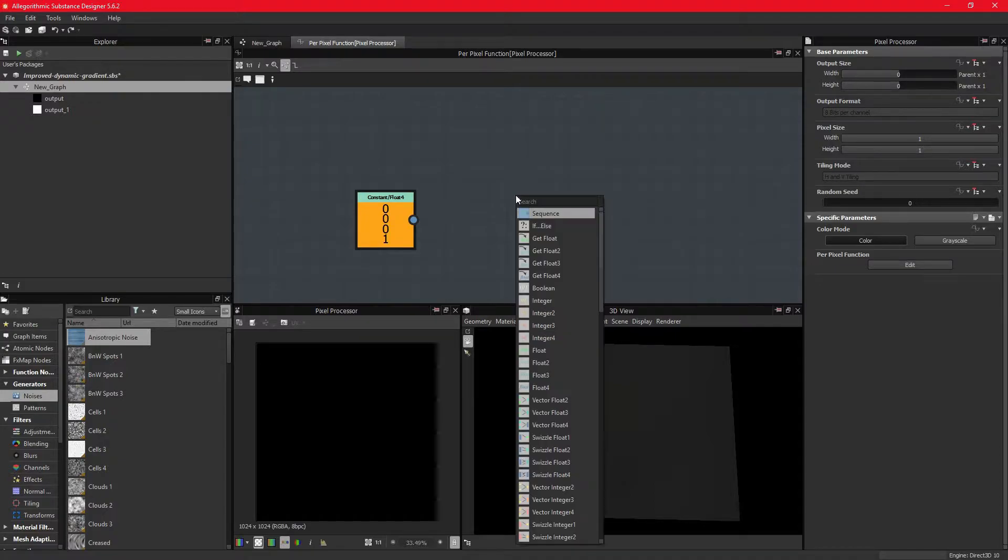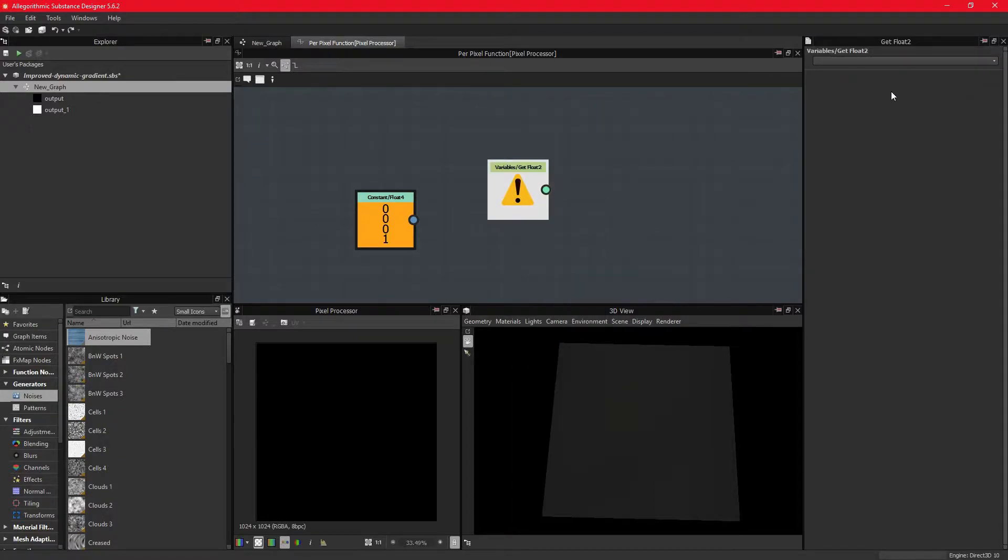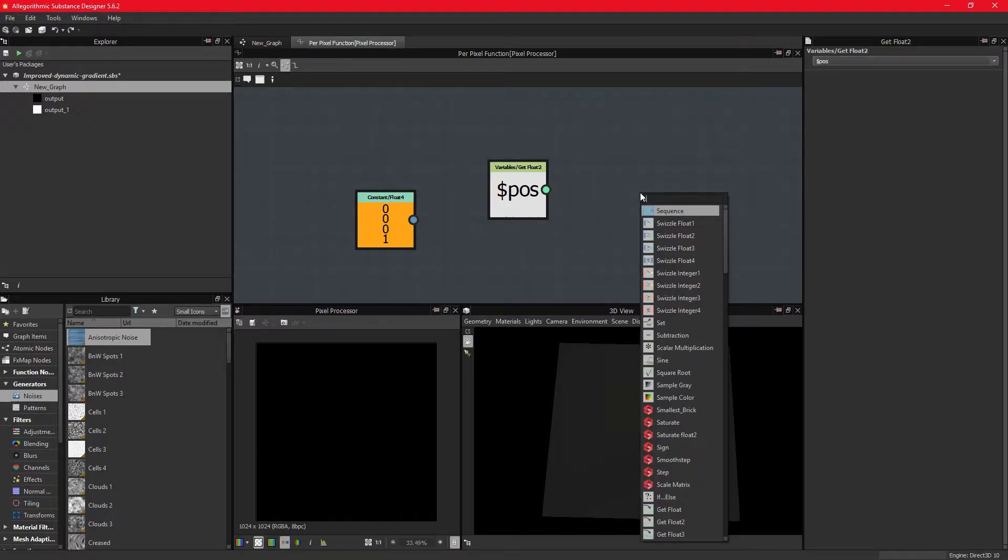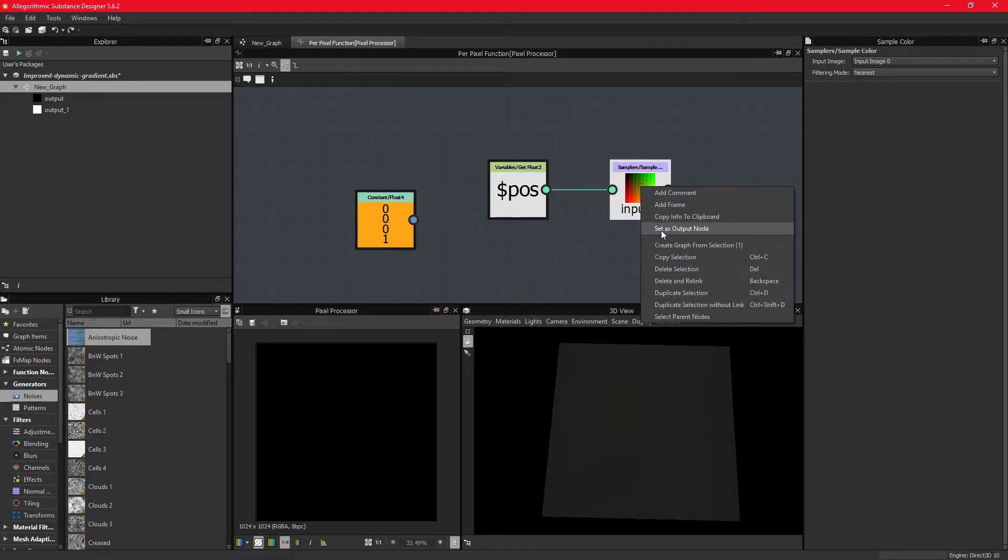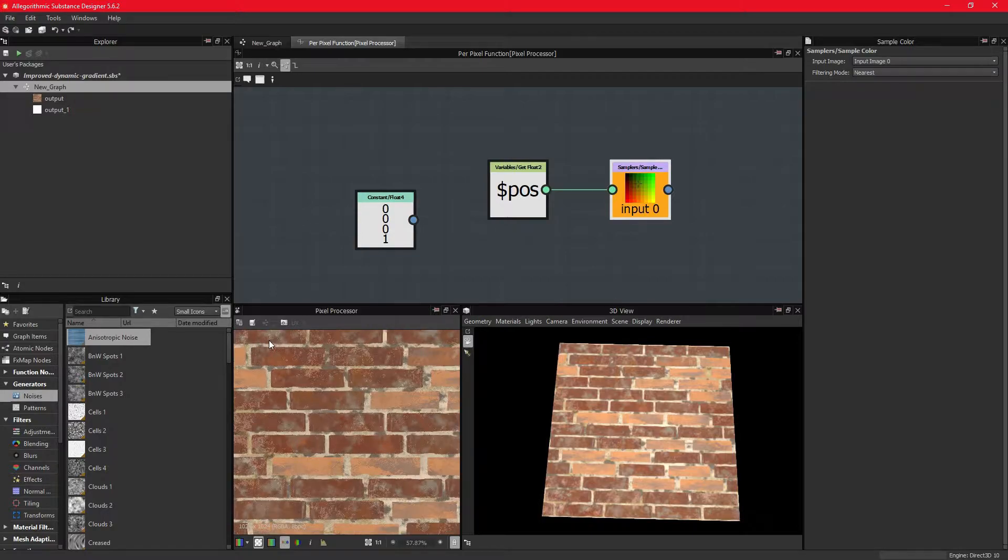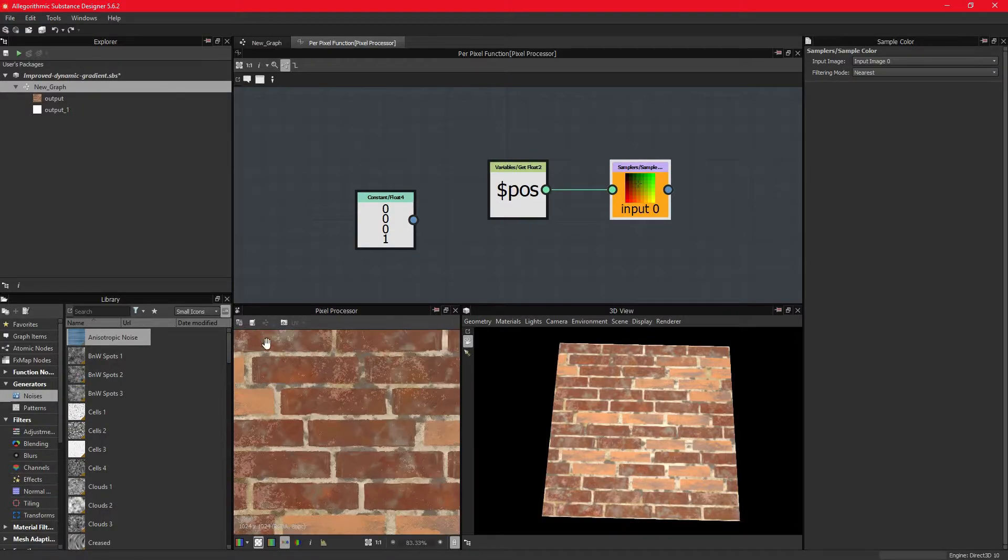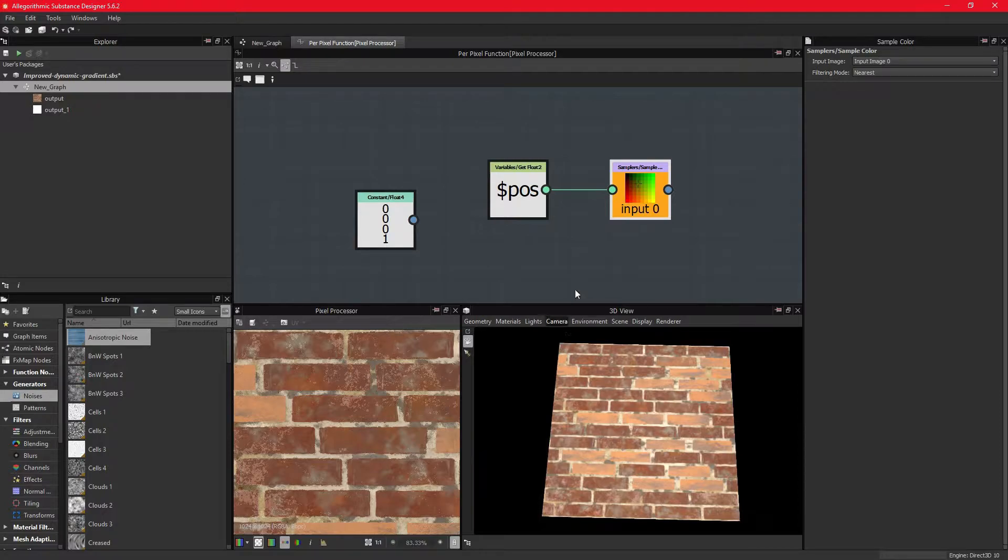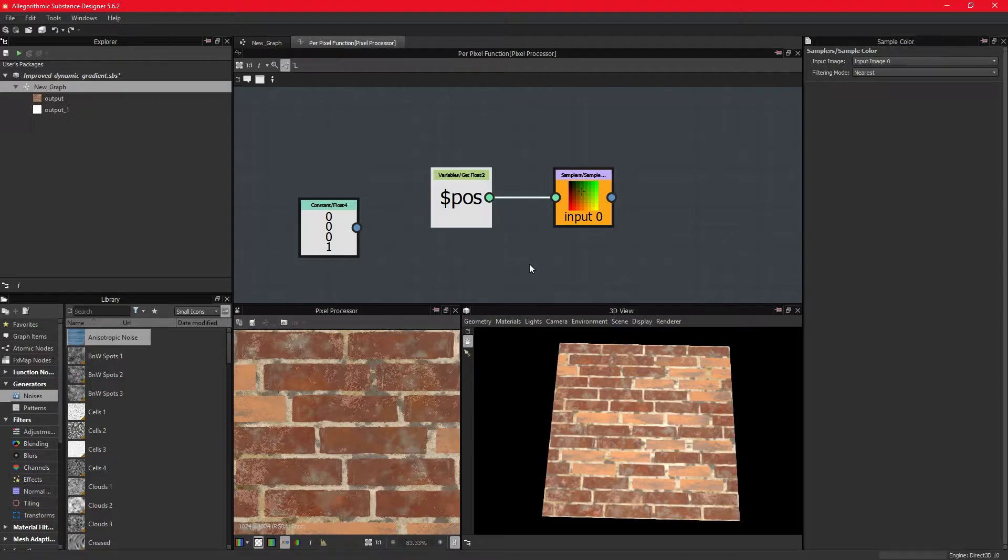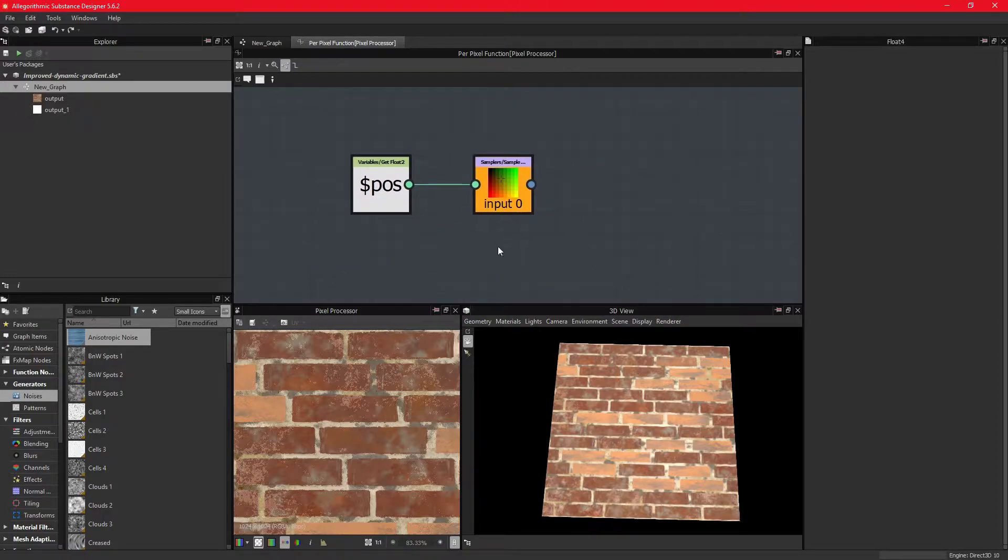The minimum basis we need to get the node working with inputs is the position which is found within the get float2 node and the sample node. What happens here is that it references the position of the fragments and constructs the image originally put into node input slot 0 in the order of the position reference. We are not making any changes to the position here, so the output is the same as the input.